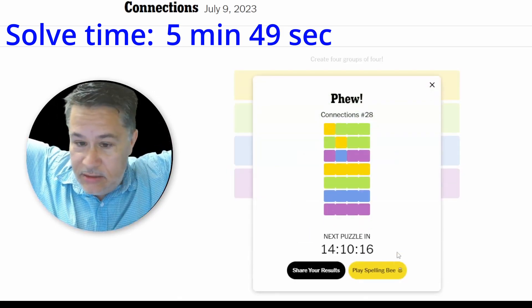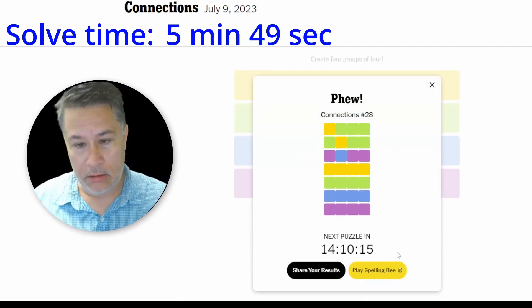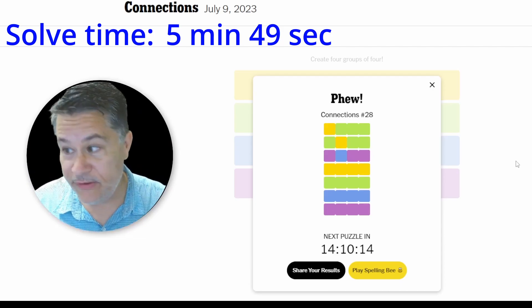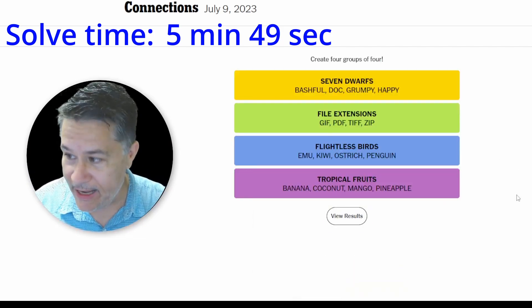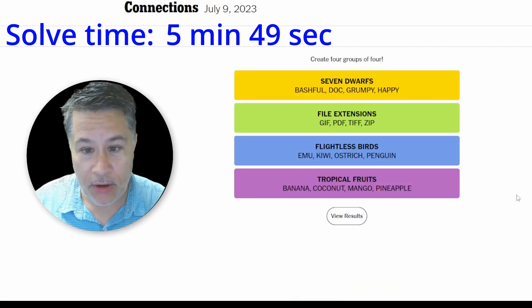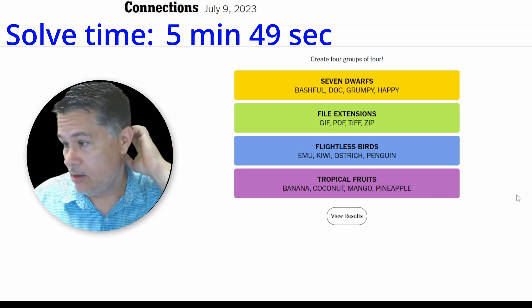Oh, yeah. Phew is right. Damn. That was hard. That was hard.